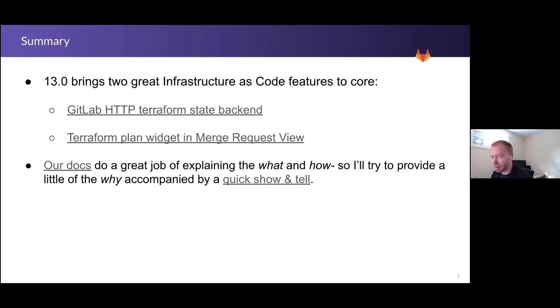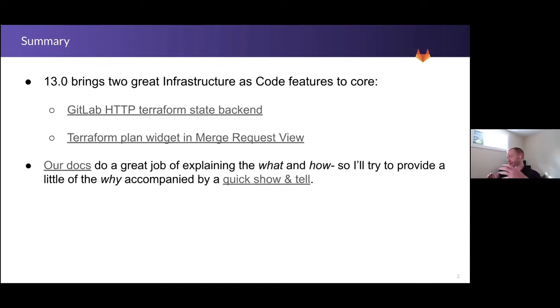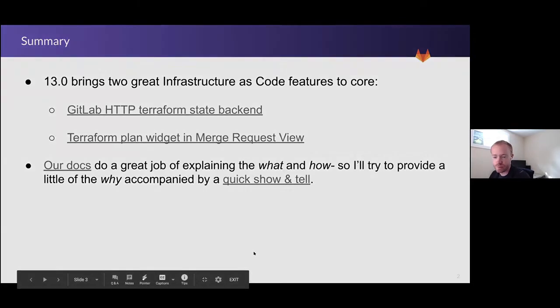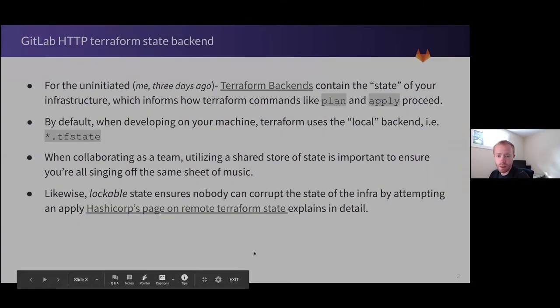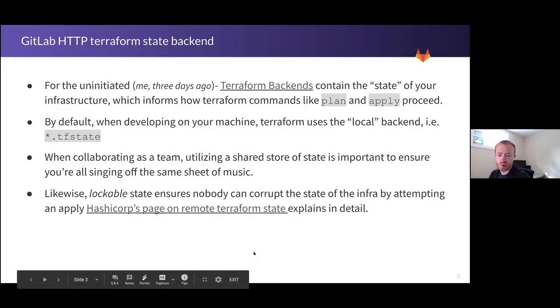So I'm going to focus more on the why, trying to mesh what this is with how it fits with GitLab's value drivers and the conversations you're having with customers. First, the HTTP state backend for Terraform.